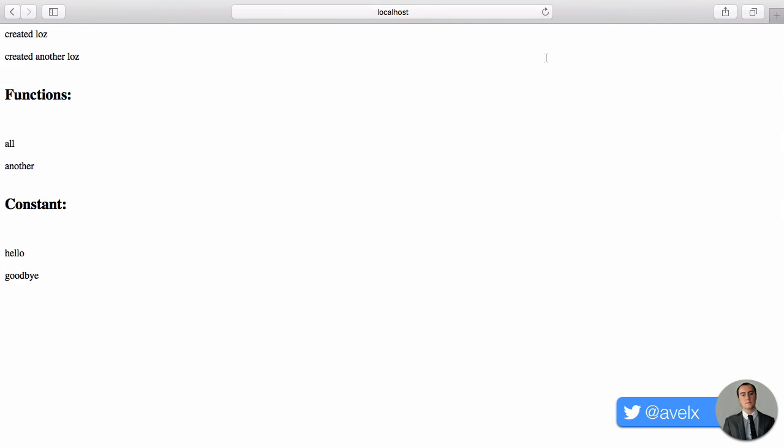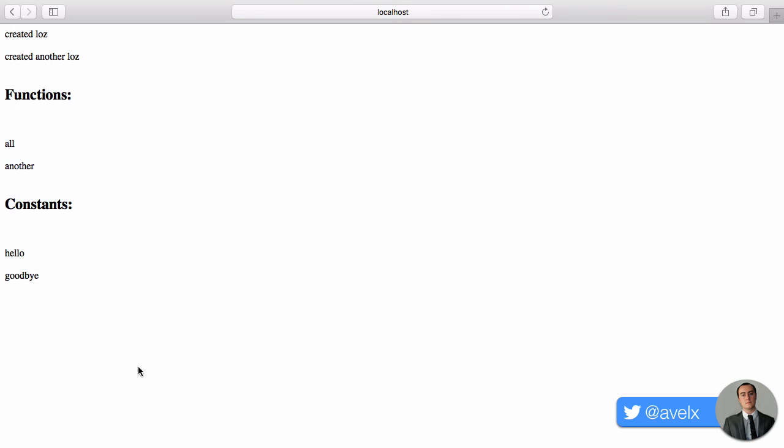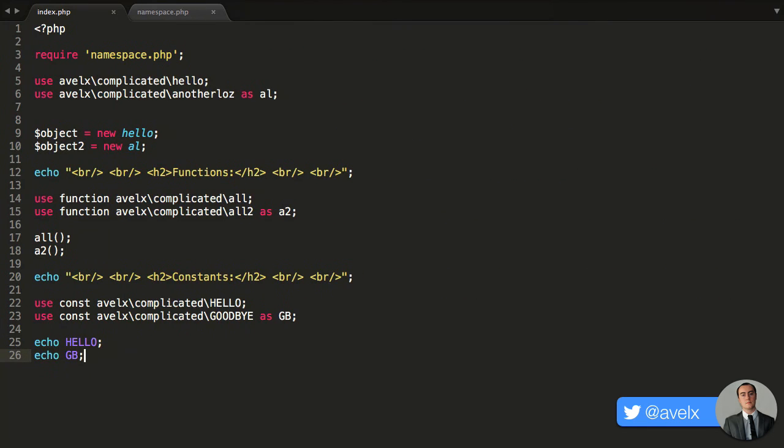Save it, hit refresh, and there you go. All the values in there. Now, you may be going to me, well, Lawrence, you're not actually showing us anything new. All of this is available in PHP 5. But now, it's time to learn what's new in PHP 7.